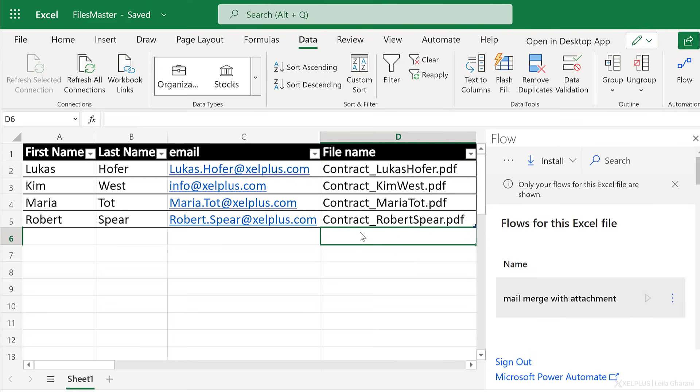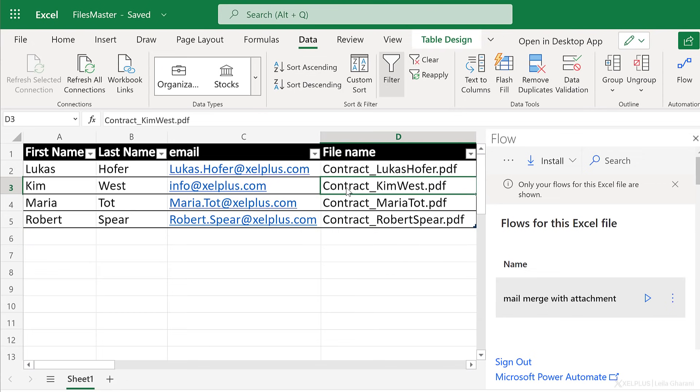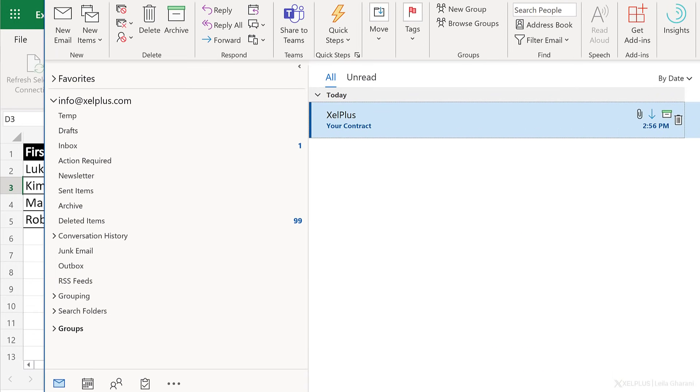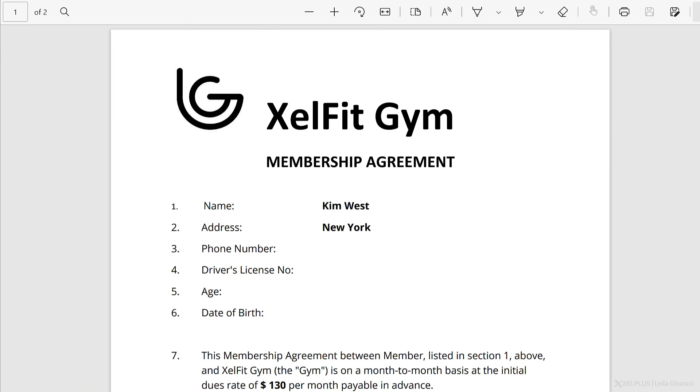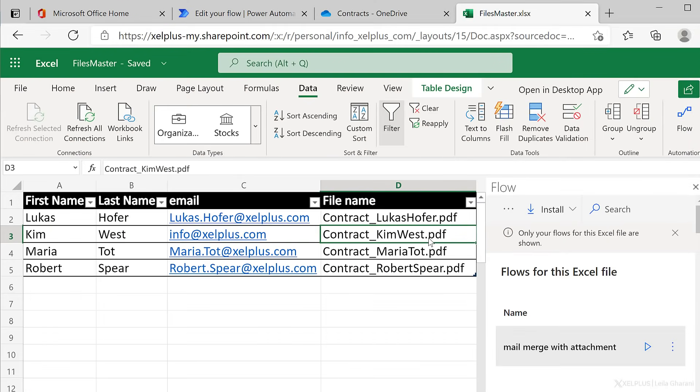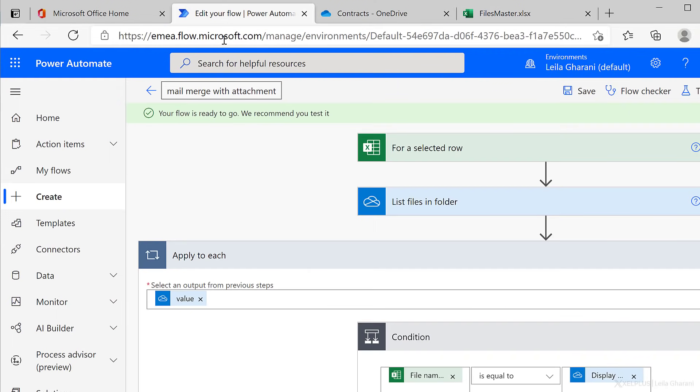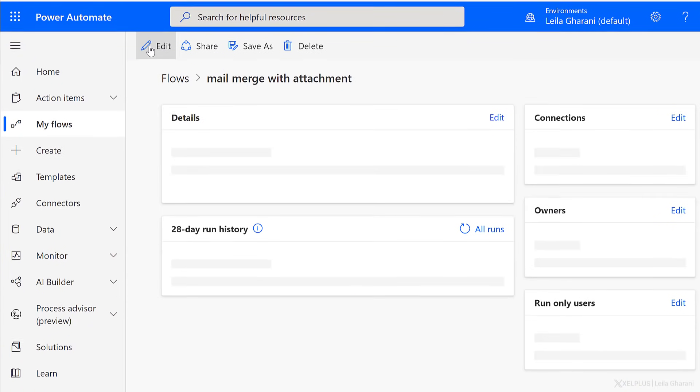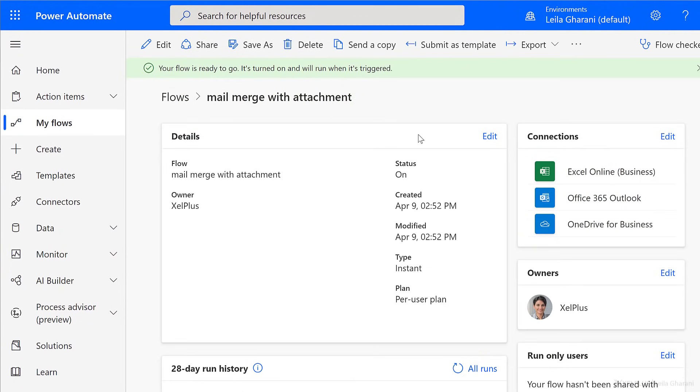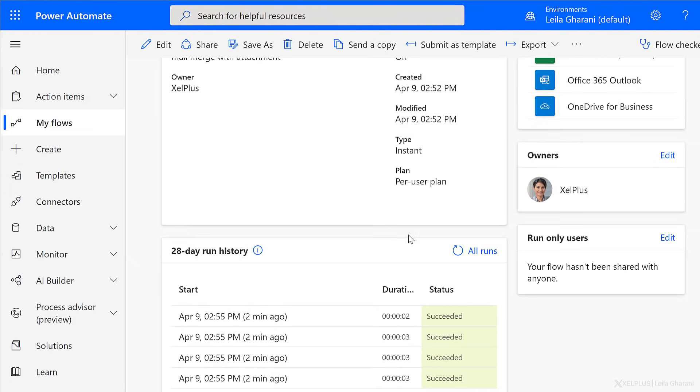Now, before we check our flow run, let's just make sure everything worked. So one of these emails is this one, and they should have received contract Kim West dot PDF. I guess I'm going to open up Outlook and I can see your contract is here. Hi, Kim. Please find attached your file contract Kim West best regards Layla. That's the contract. When I open it, it's their own custom PDF. Now you can check your flow run either from here, or we can go back to Power Automate and check our flow run here. So I'm just going to go back. I can see information about my flow up here and I can see all my flow runs succeeded.